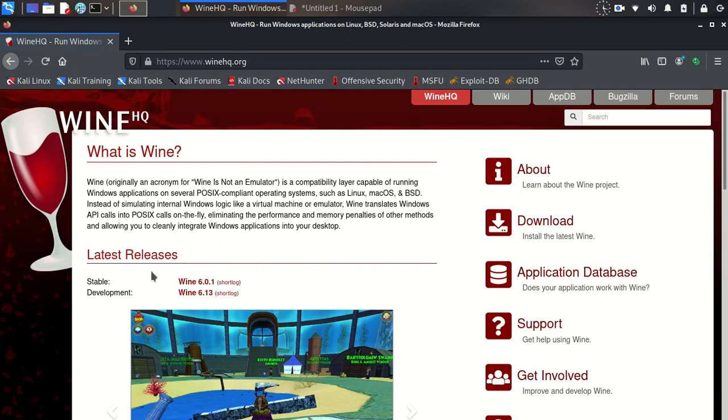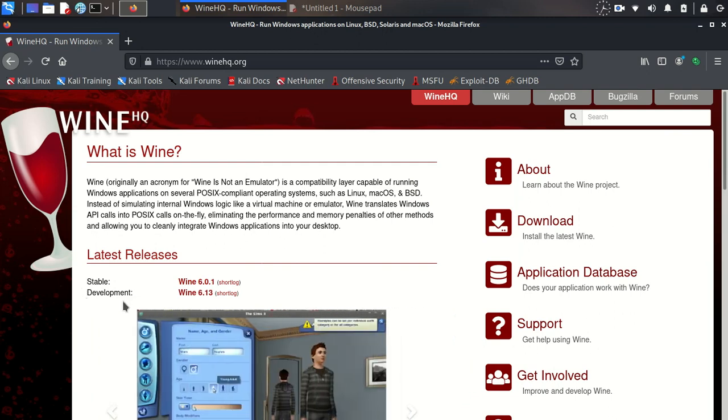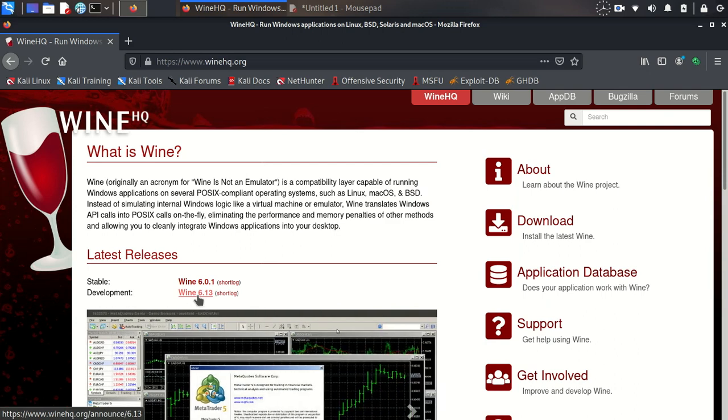Windows applications on Linux. As you can see, the stable version is version 6.0.1 and the development version is version 6.13. This is a newer version and has some new abilities.